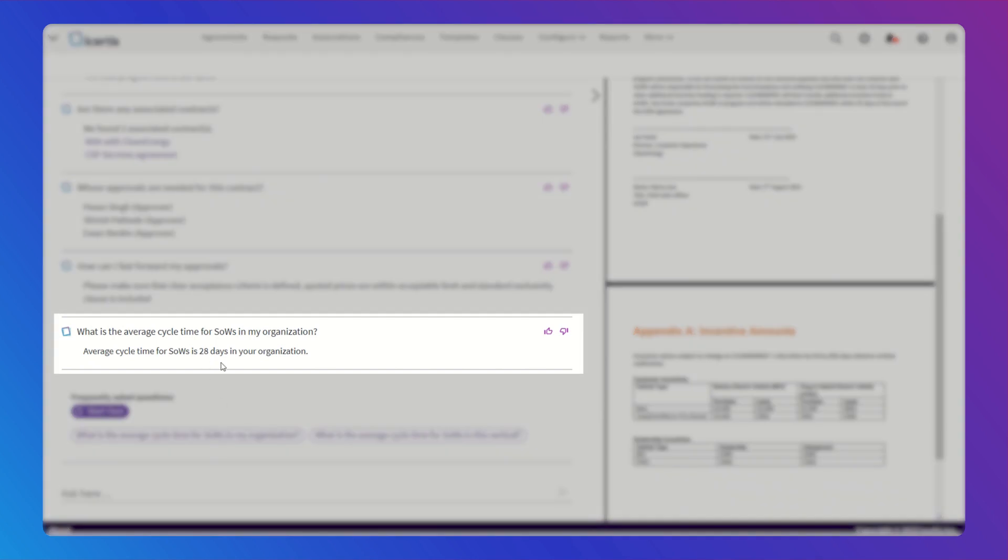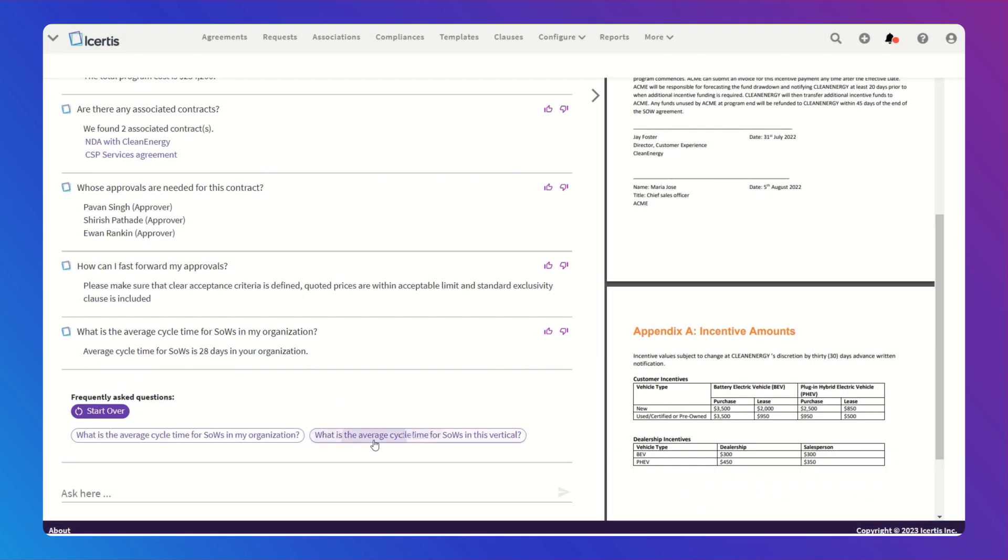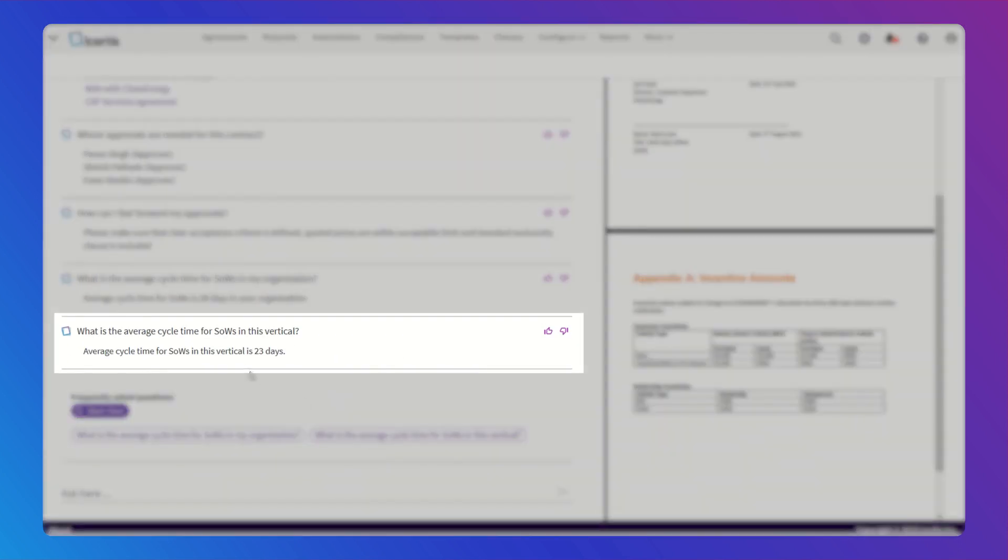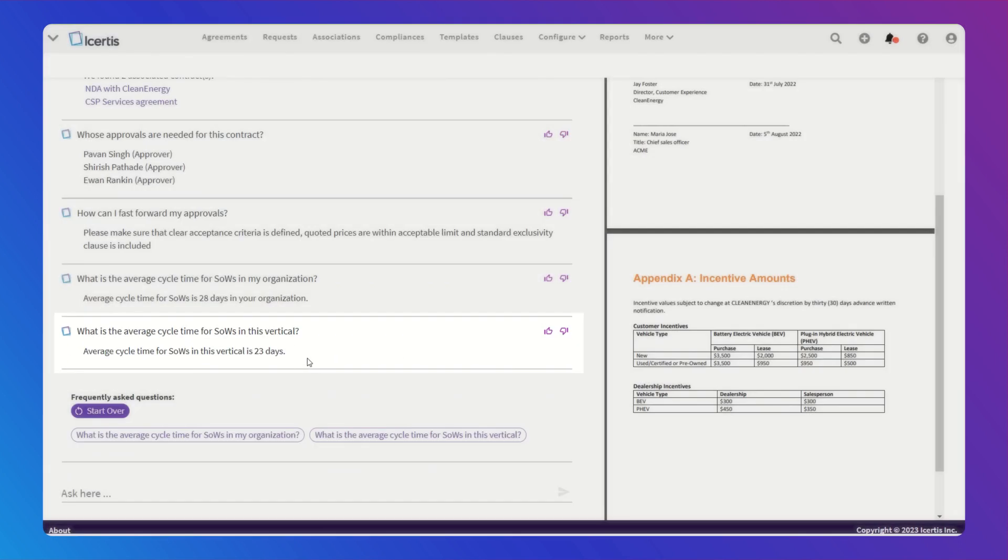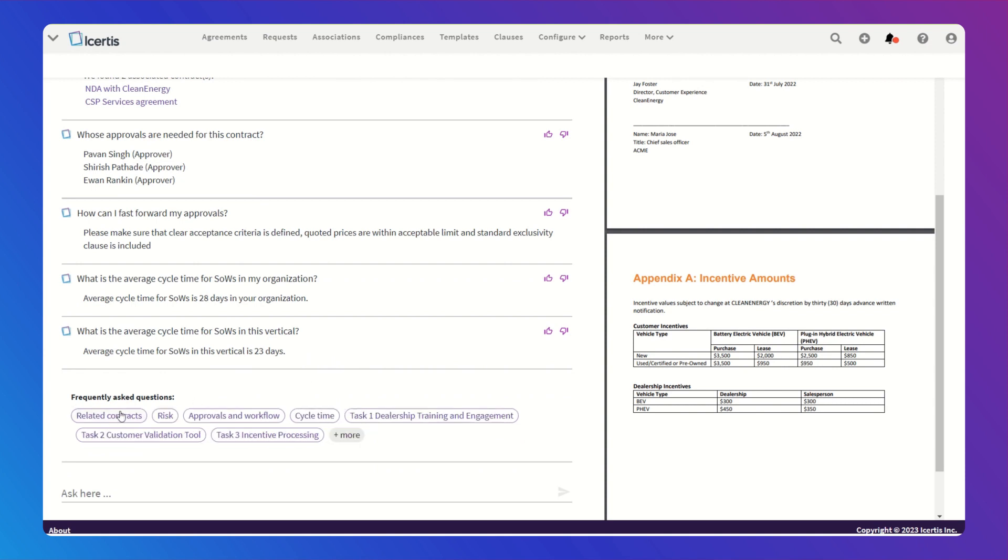So, as you can see, ICERTIS Interactive Insights Co-Pilot isn't just another tool. It's a game-changer for reviewing contracts, gaining valuable insights, and accelerating business, empowering you to make efficient and informed decisions.